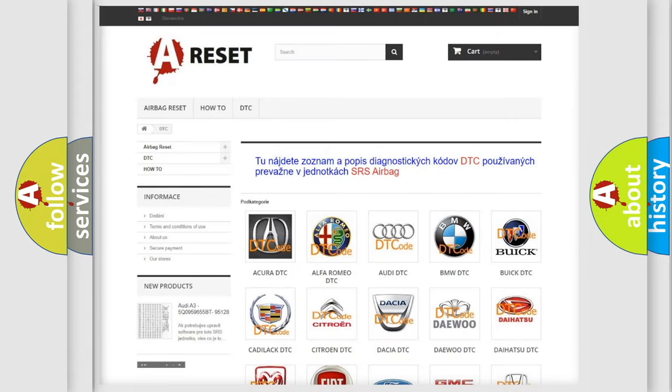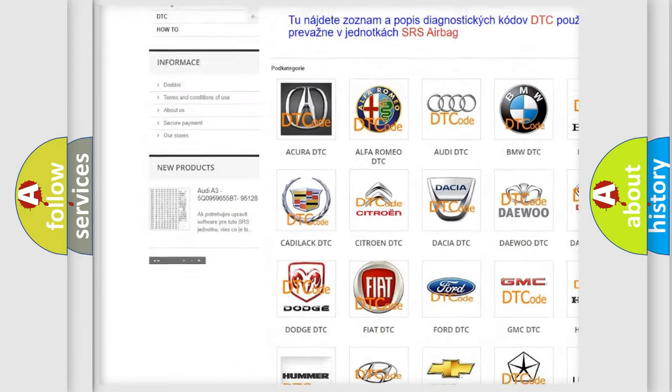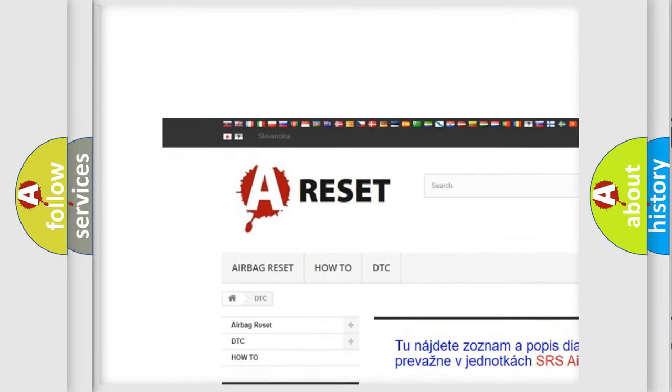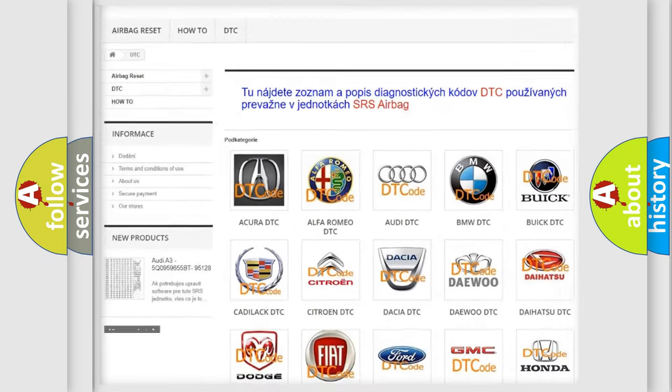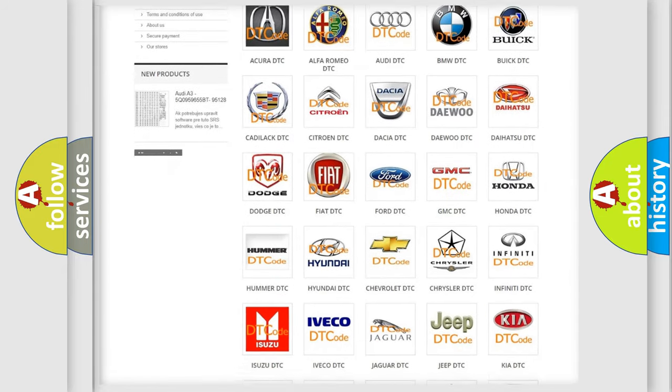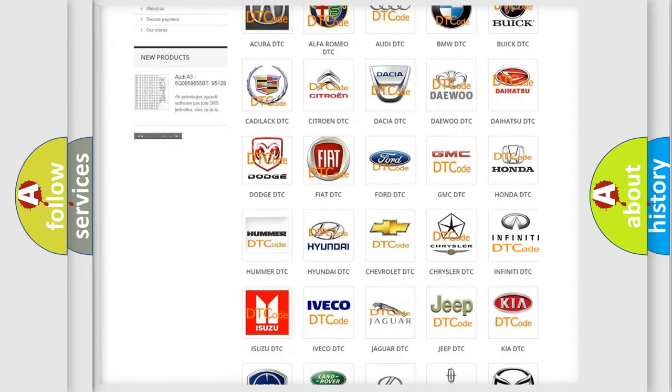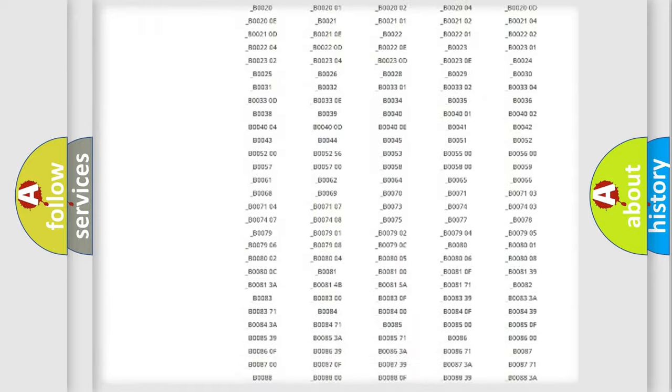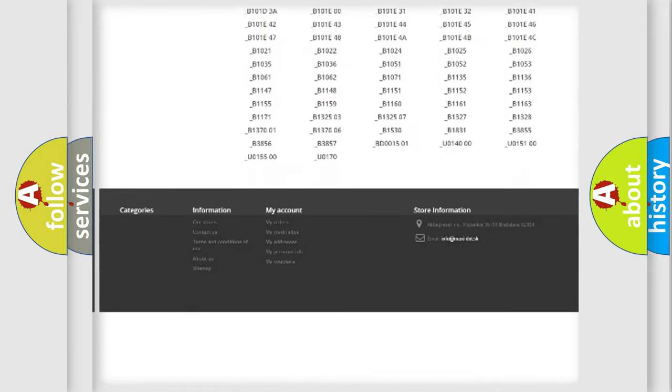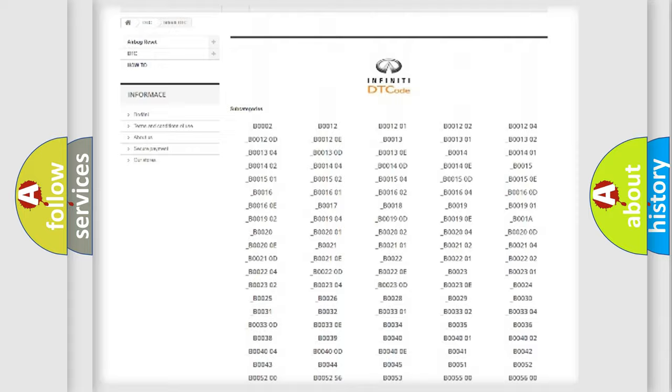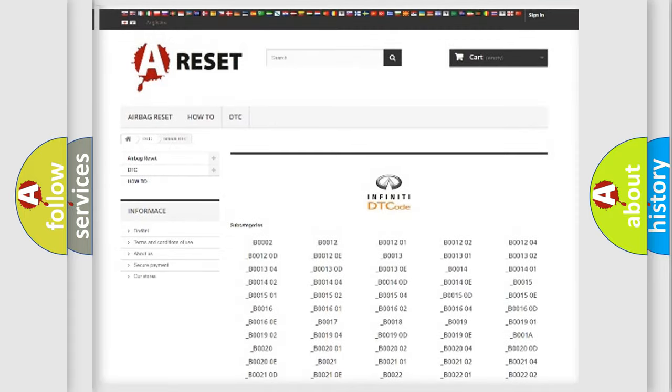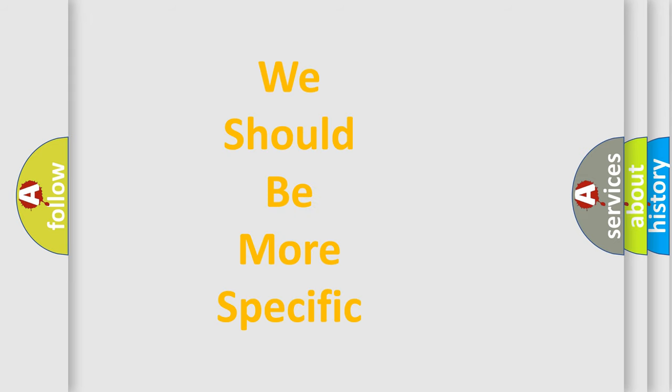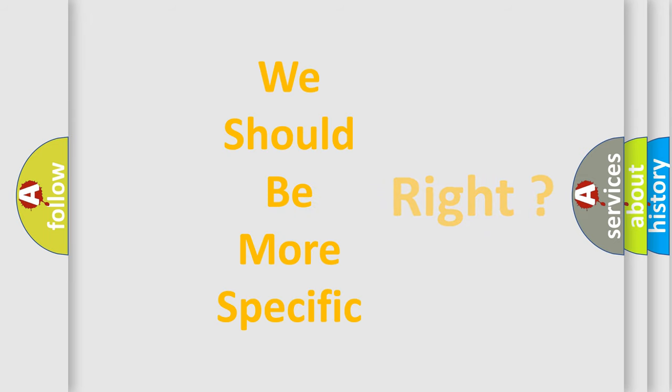Our website airbagreset.sk produces useful videos for you. You do not have to go through the OBD2 protocol anymore to know how to troubleshoot any car breakdown. You will find all the diagnostic codes that can be diagnosed in Infiniti vehicles, and many other useful things. The following demonstration will help you look into the world of software for car control units.